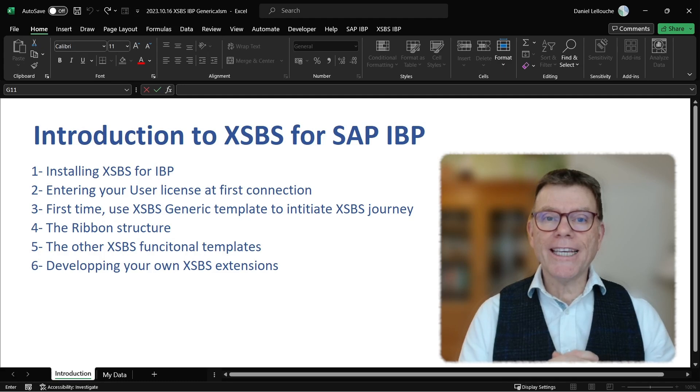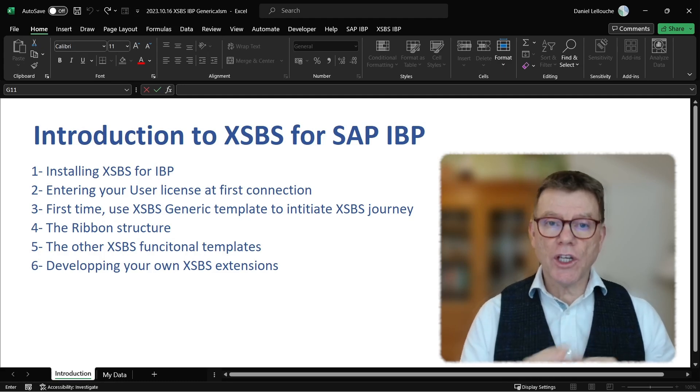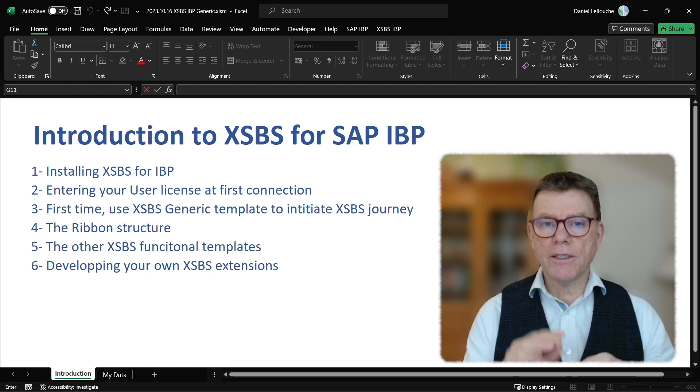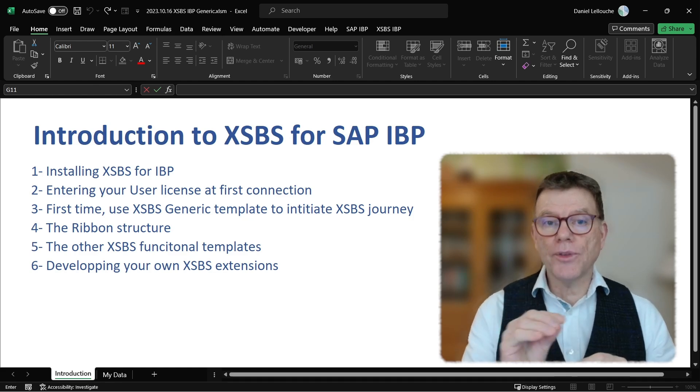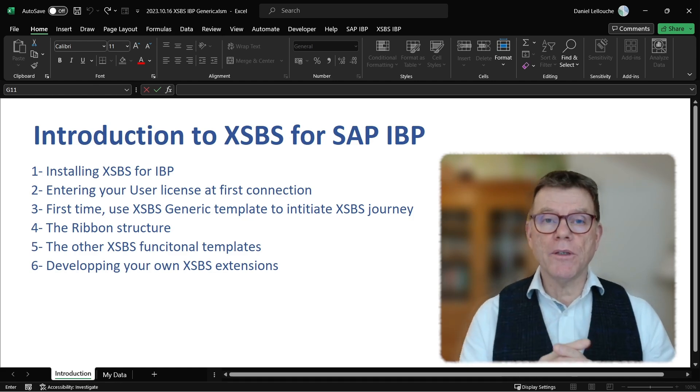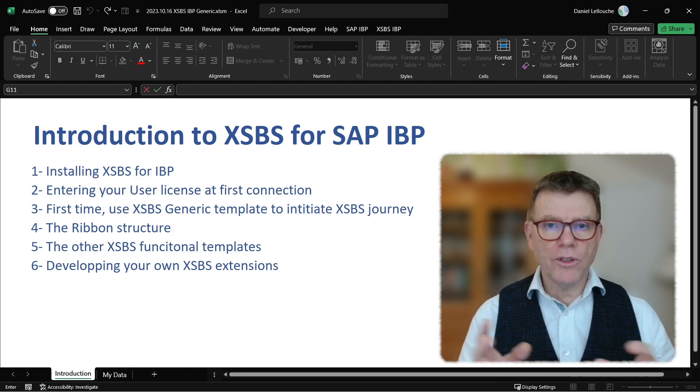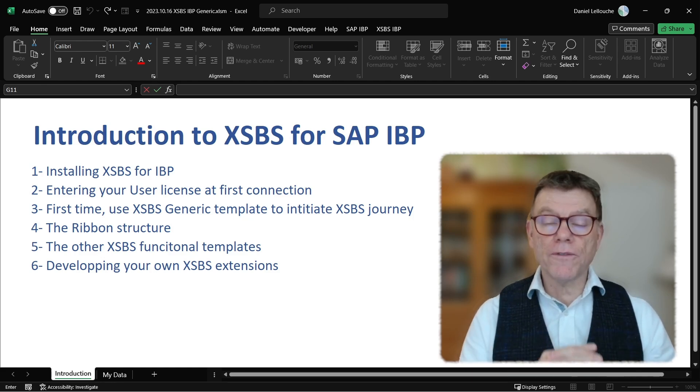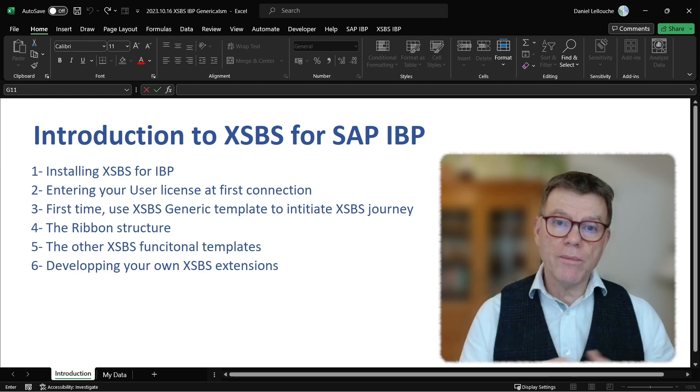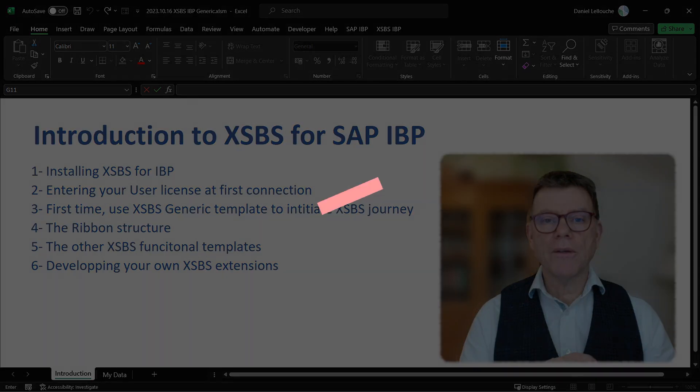Hello and welcome on the XSBS channel. On this channel, you will learn about XSBS for IBP software that is an add-on on top of SAP IBP. For those of you using SAP IBP, you're going to discover a lot of features which will really help you in using, on a daily basis, SAP IBP.